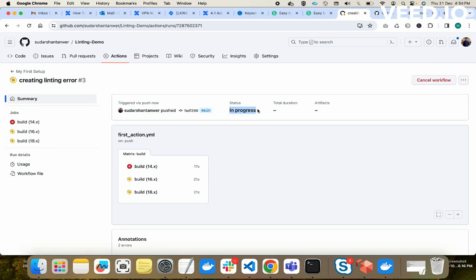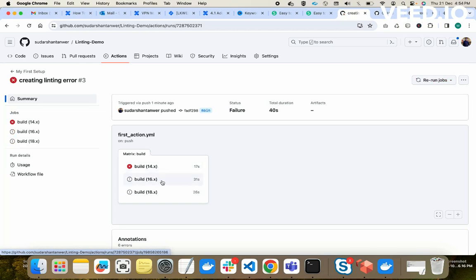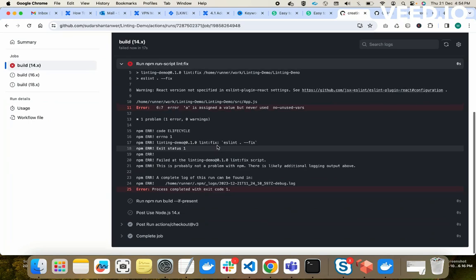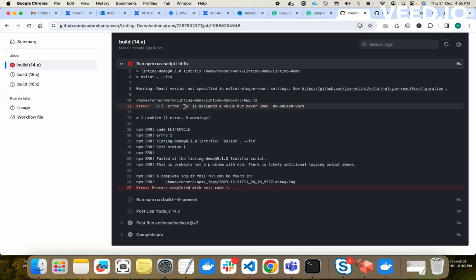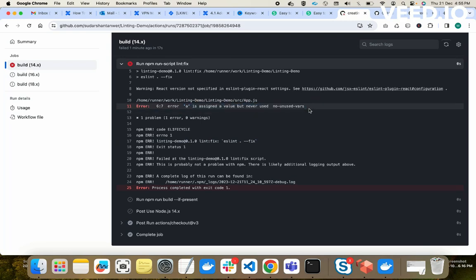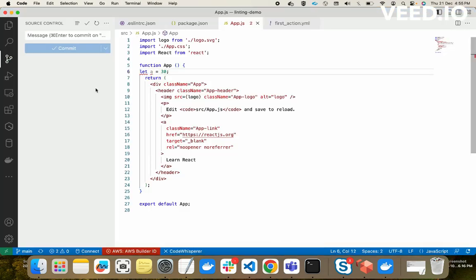The action is in progress. As you can see, the build failed on the Node 14 version — it broke the chain, so if it fails here it won't proceed further. Status is failure. Checking the cause of failure: it says 'a is assigned a value but never used' — that's the linting error. If some developer pushes code with errors, our GitHub Action automatically detects it and stops the deployment. It will not allow code with errors to be deployed.